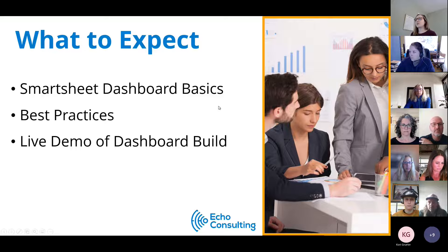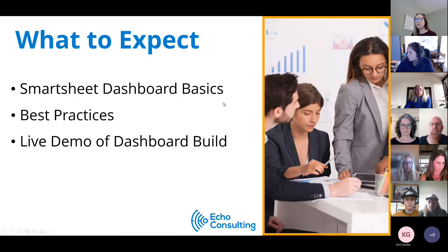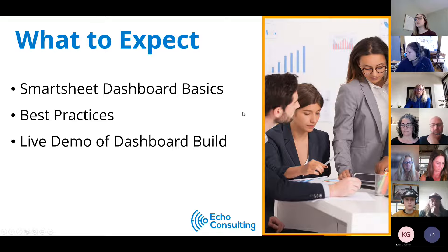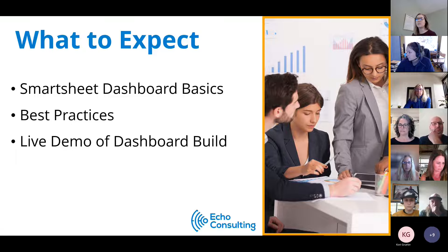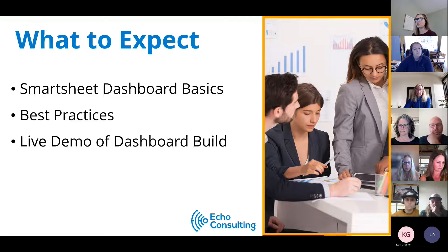What to expect today: we're going to be covering Smartsheet dashboard basics, going through best practices, and the majority of this presentation is just going to be a live demo of me building a dashboard in Smartsheet.